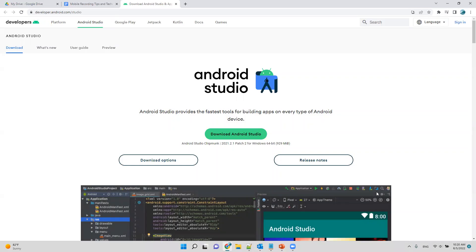The first thing you need to do in order to use the Android emulator is to download it. You need Android Studio. It's an open source tool used for Android development. You can download it and start there.